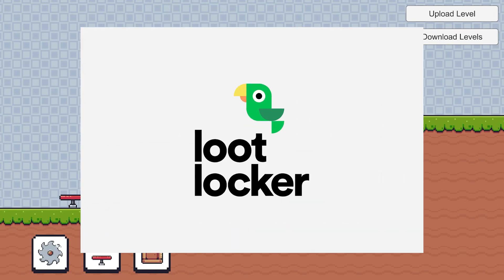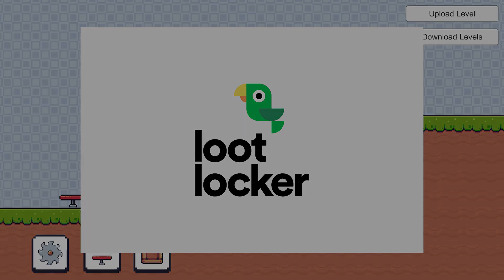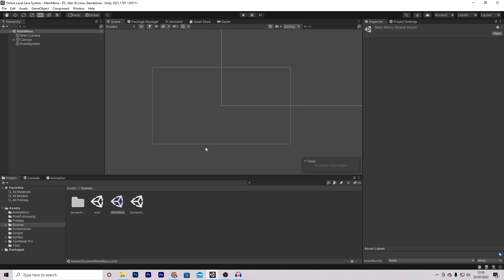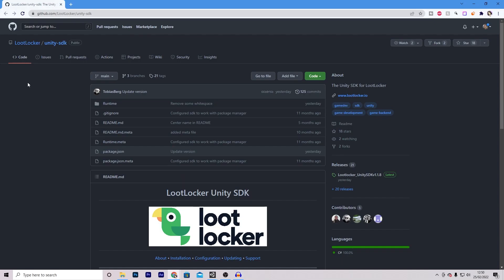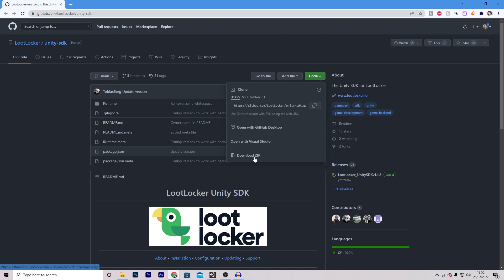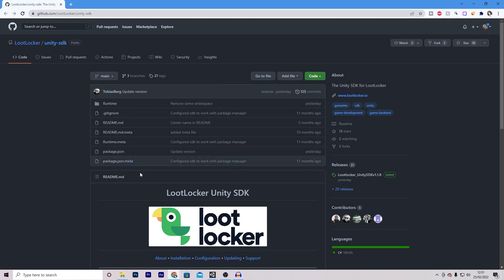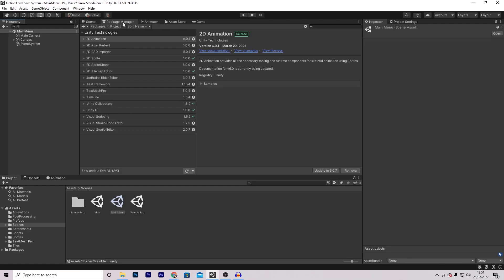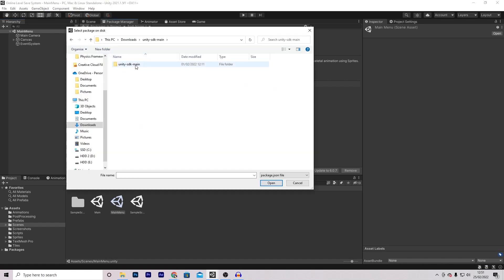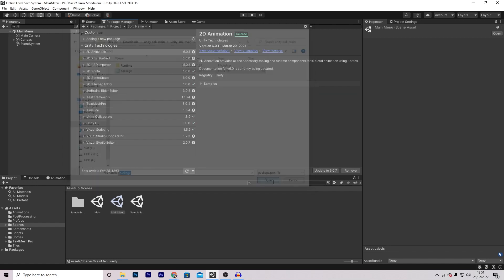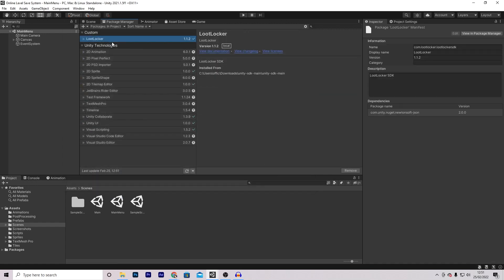Thank you to Loot Locker for sponsoring this video. The first step is to set up Loot Locker in our project. There will be a link in the description to the GitHub page - all you need to do is download the zip and extract it. This is the Loot Locker SDK that we will import inside of Unity. To import it, go into Package Manager, press the plus button, and add package from disk. Then locate your SDK, open it up, and select package and open. You'll know it's imported correctly when you can see it under custom.